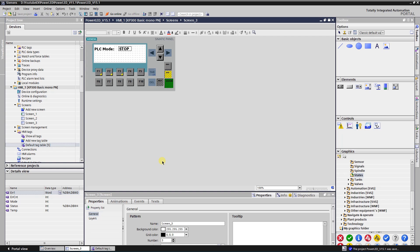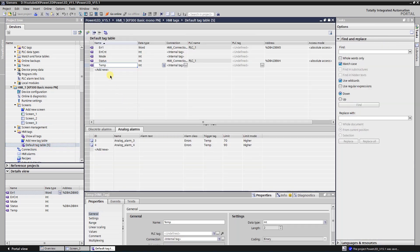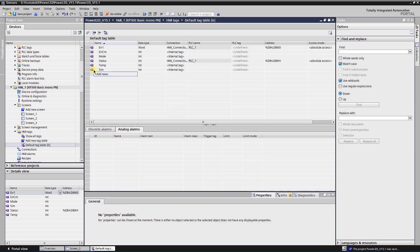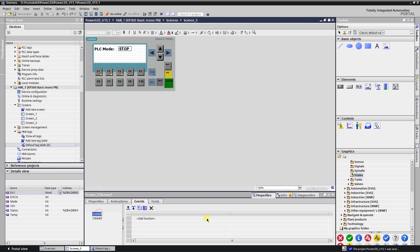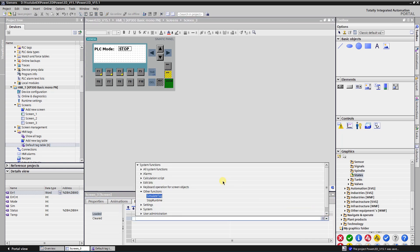Let's upgrade our application even more. This time I will add functionality that checks the PLC mode at regular intervals. For that purpose I will use a function called Simulate Tag. This function can be accessed in the events of the screen. Create an integer type tag, as this function accepts only tags of type integer. Switch to your screen and then switch to the screen events. Select event Loaded and find the function Simulate Tag under System Functions, Other Functions.